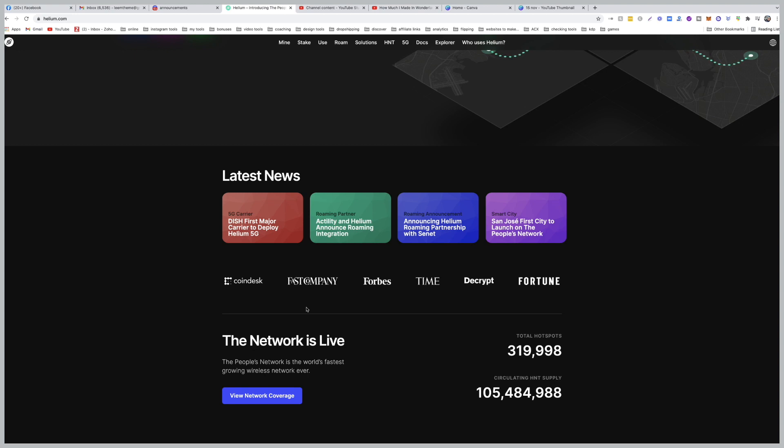Welcome back, Helium community. Today we're going to talk about what's going on with Helium. Why is it flat? Why are my earnings down to zero?